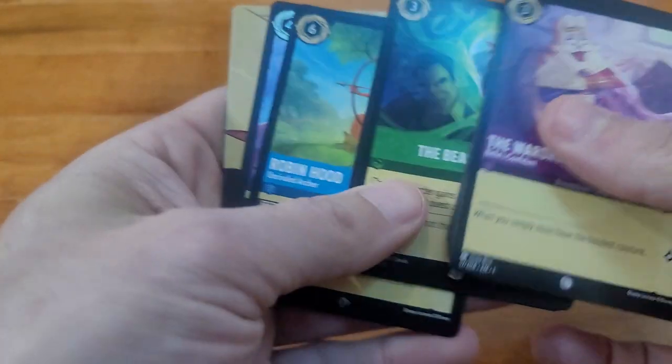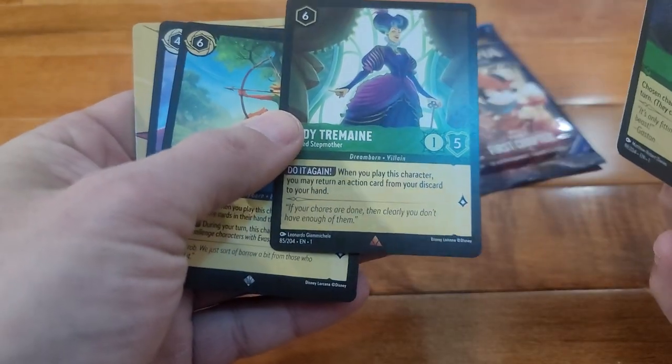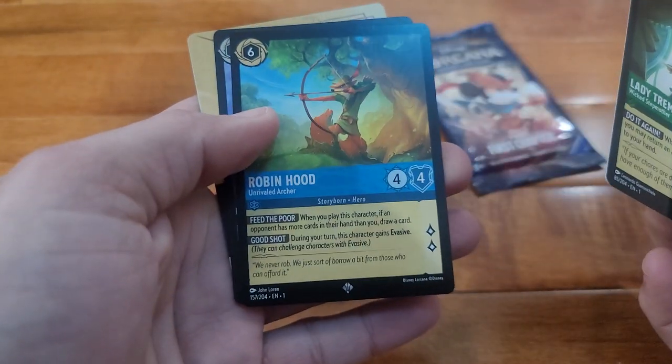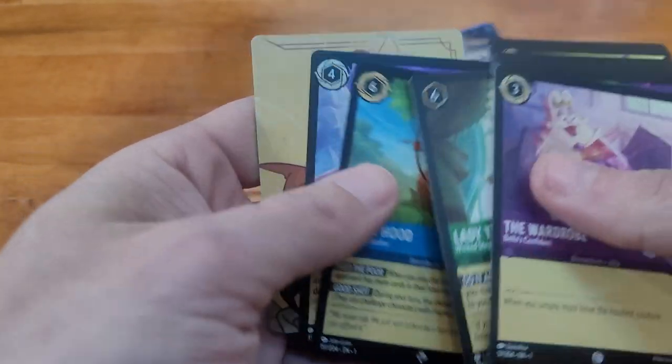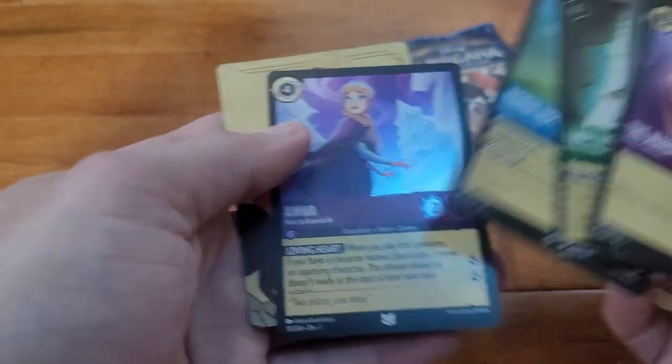Let's see, let's see. Lady Tremaine, Robin Hood, and ooh, foil Anna.